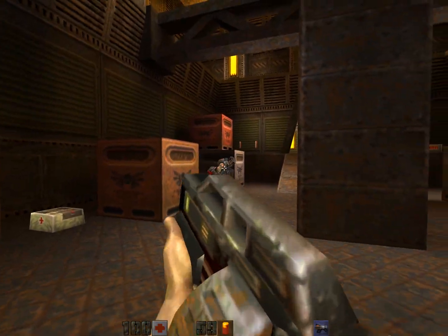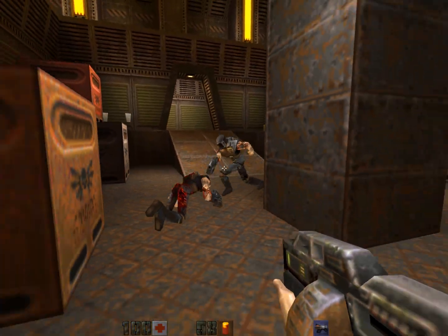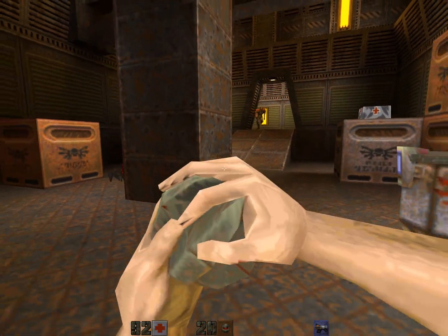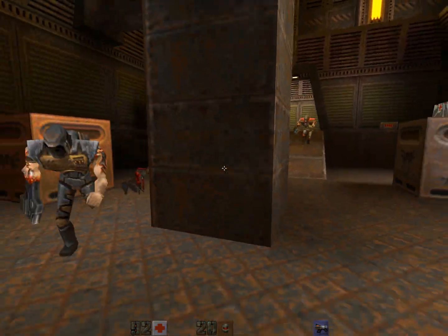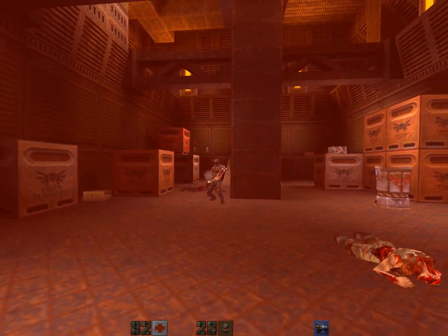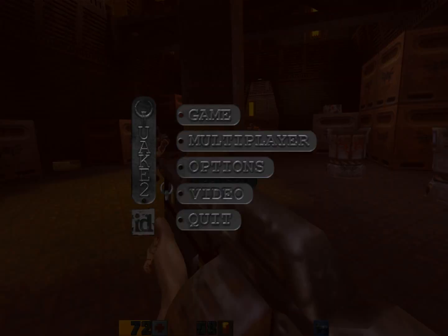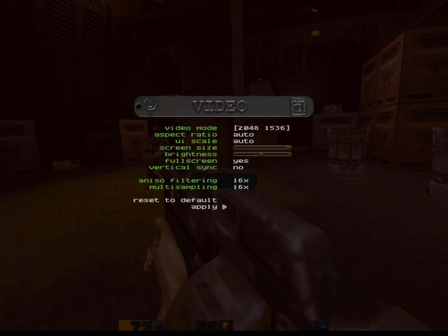Alright, so this is Quake 2 without the real-time path tracing. I'll show you my graphics settings real quick. That's what I got it set to. It's as high as I can set it.